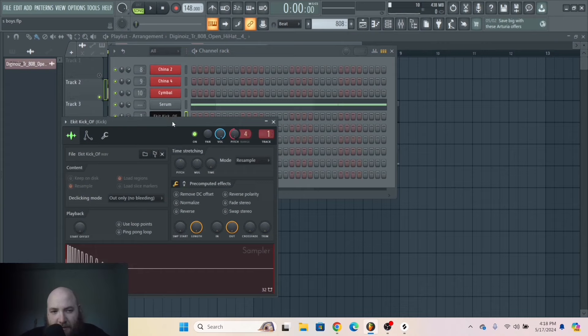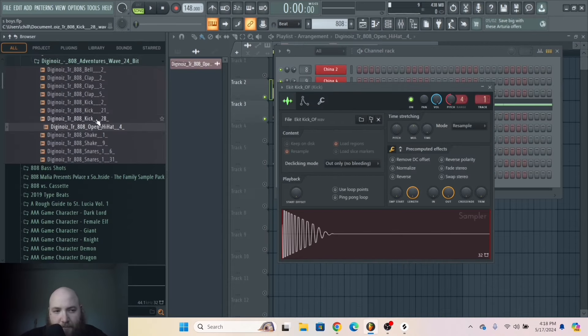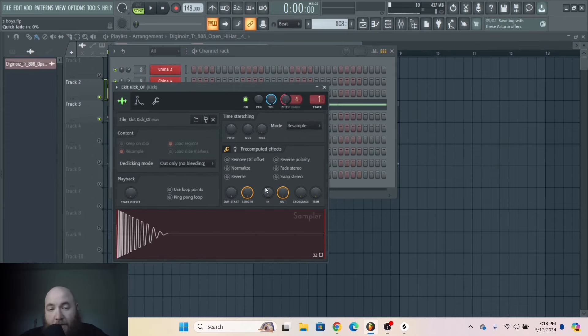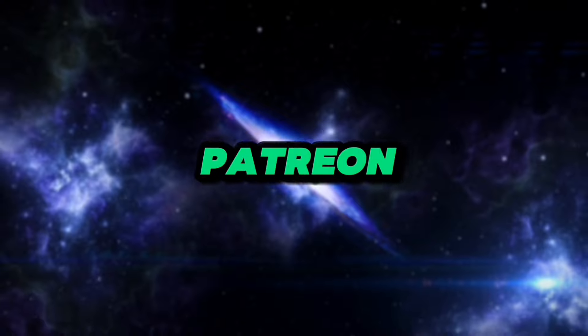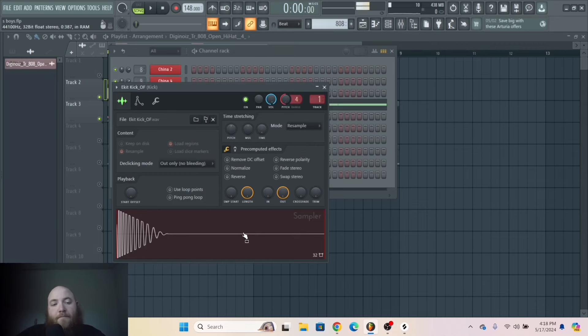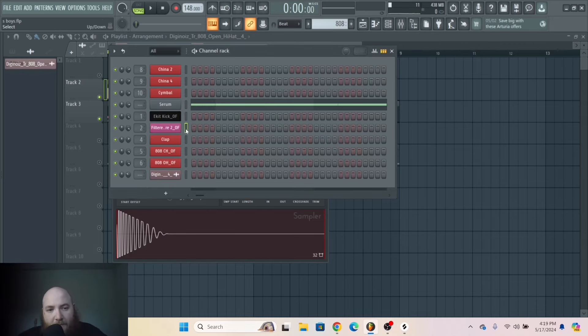That's just this kick from my pack, FL on Fire, which you can get on my Patreon. It's just a nice little kick. The same thing with this snare.